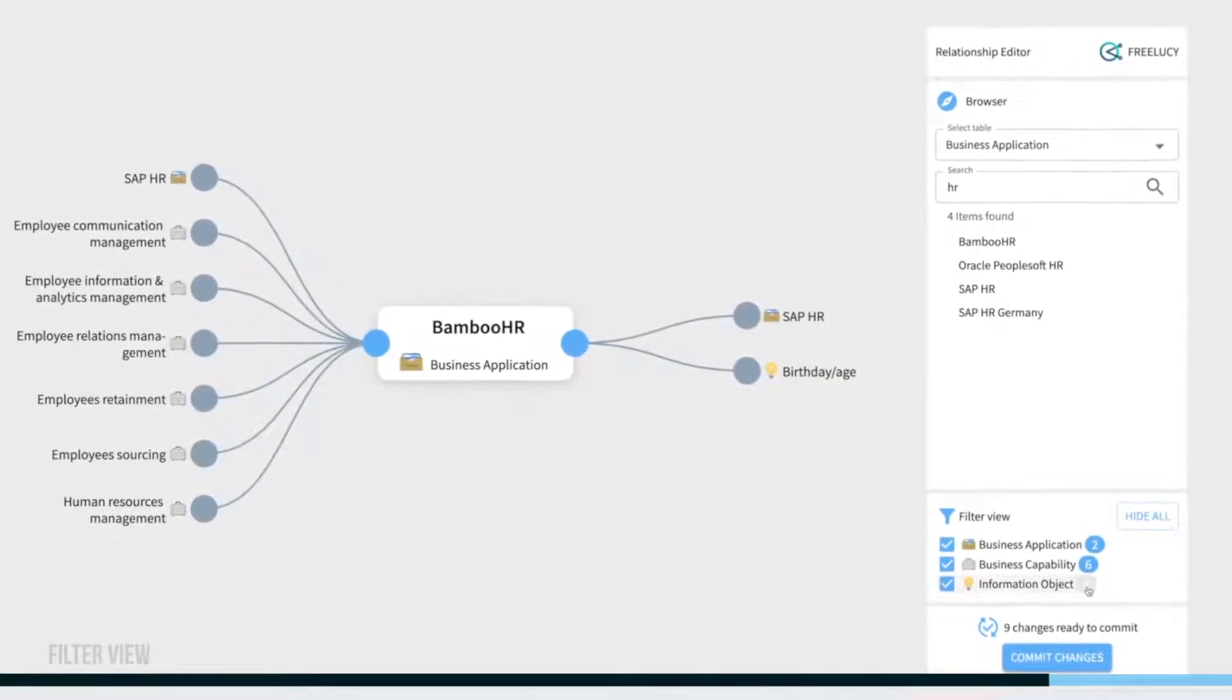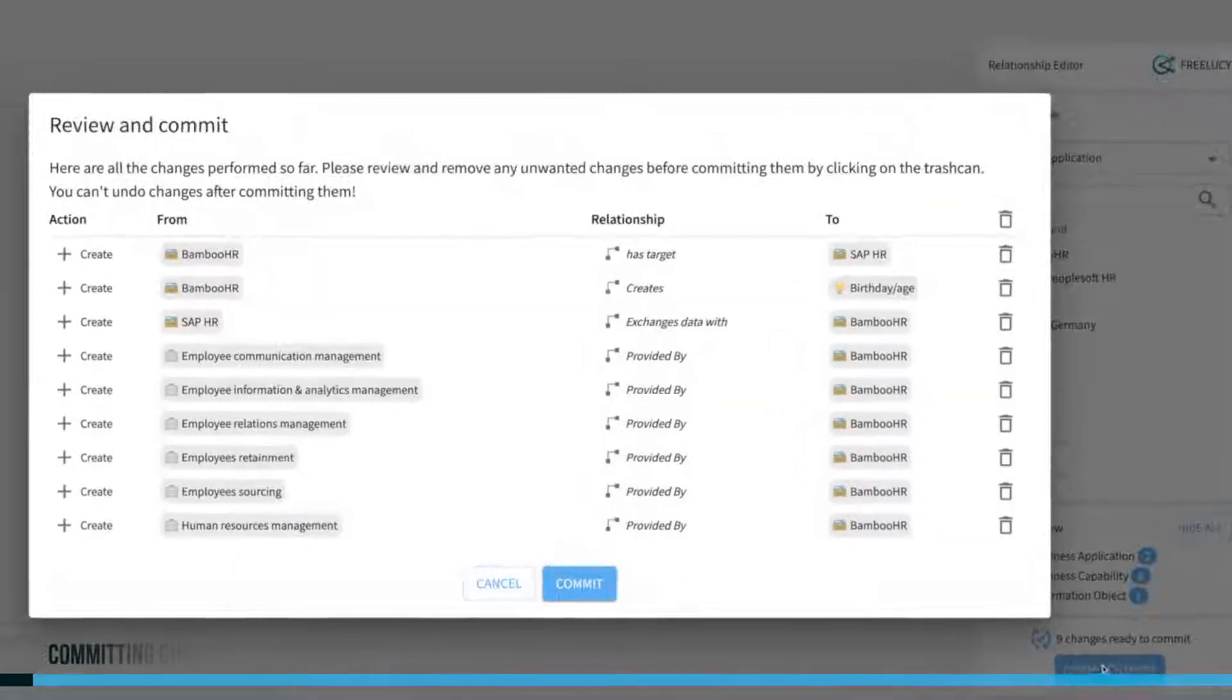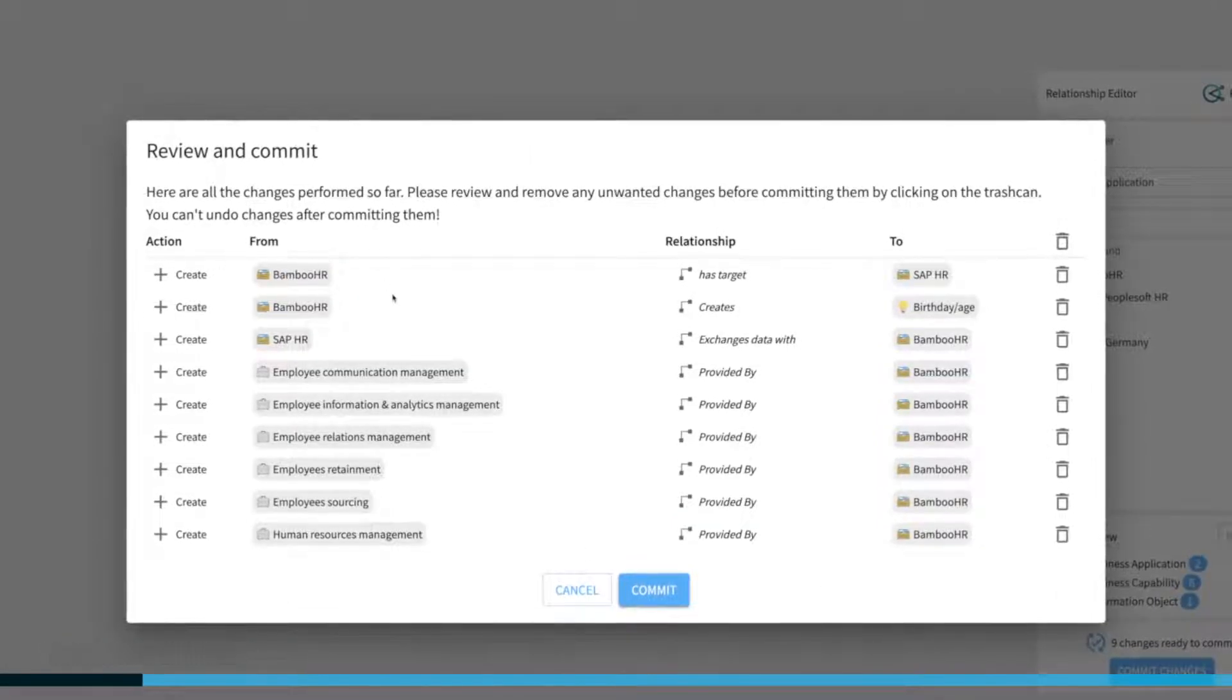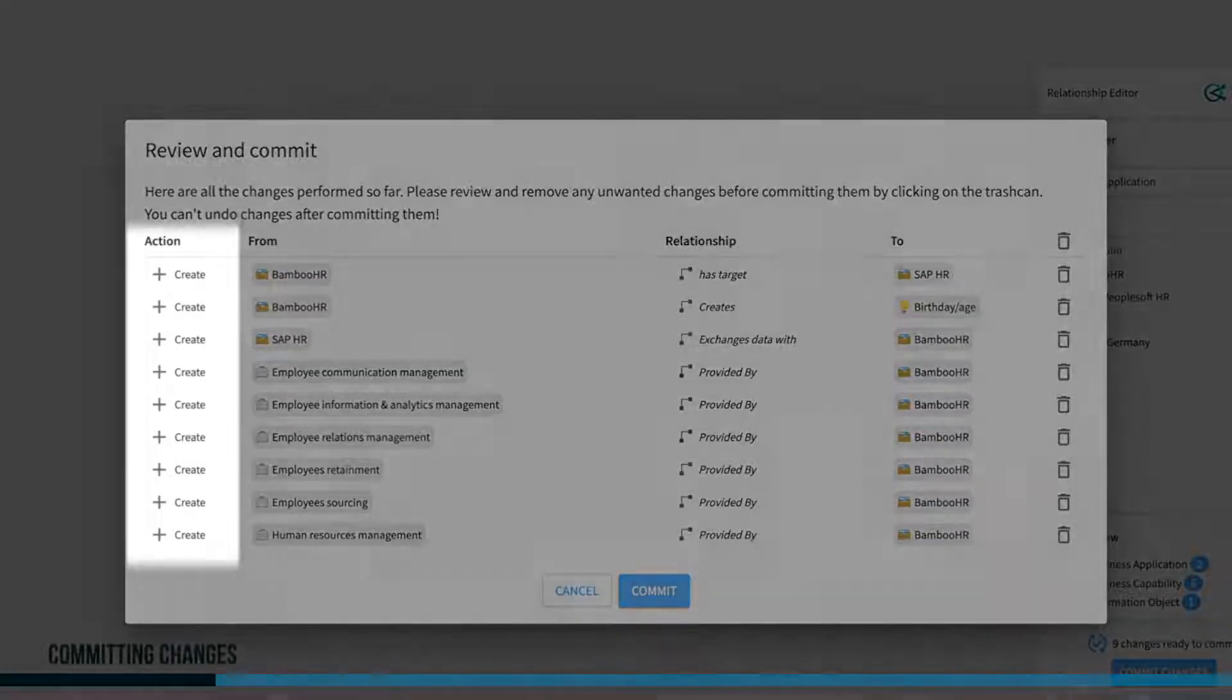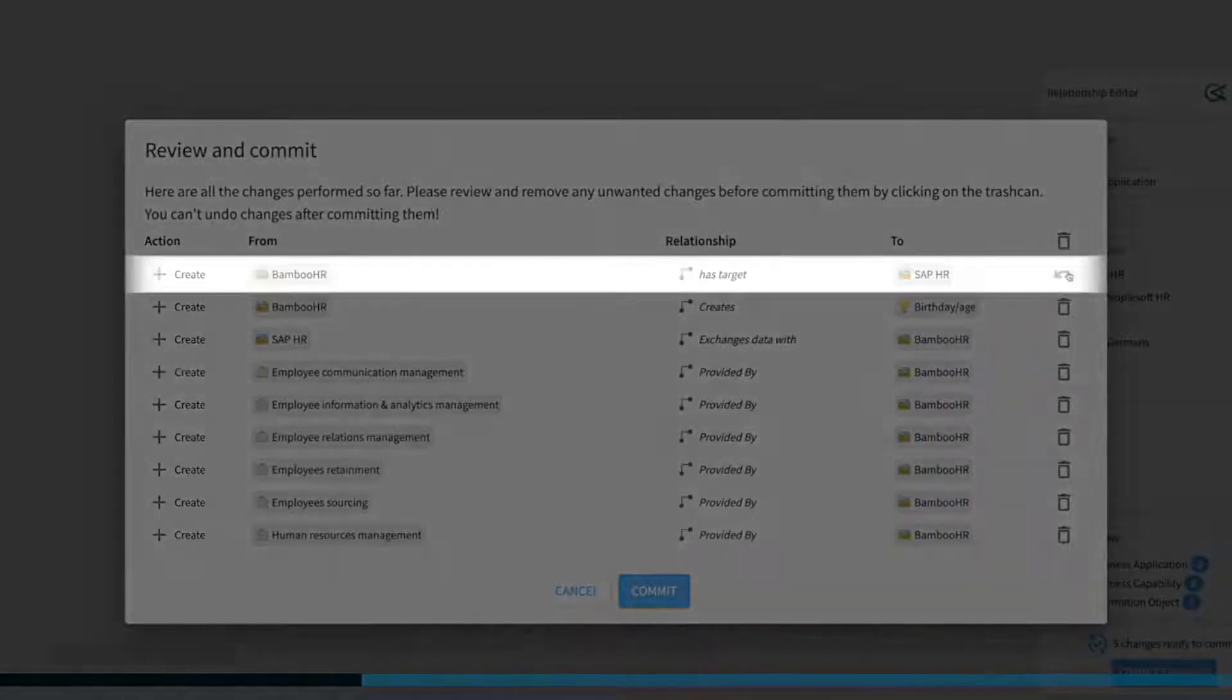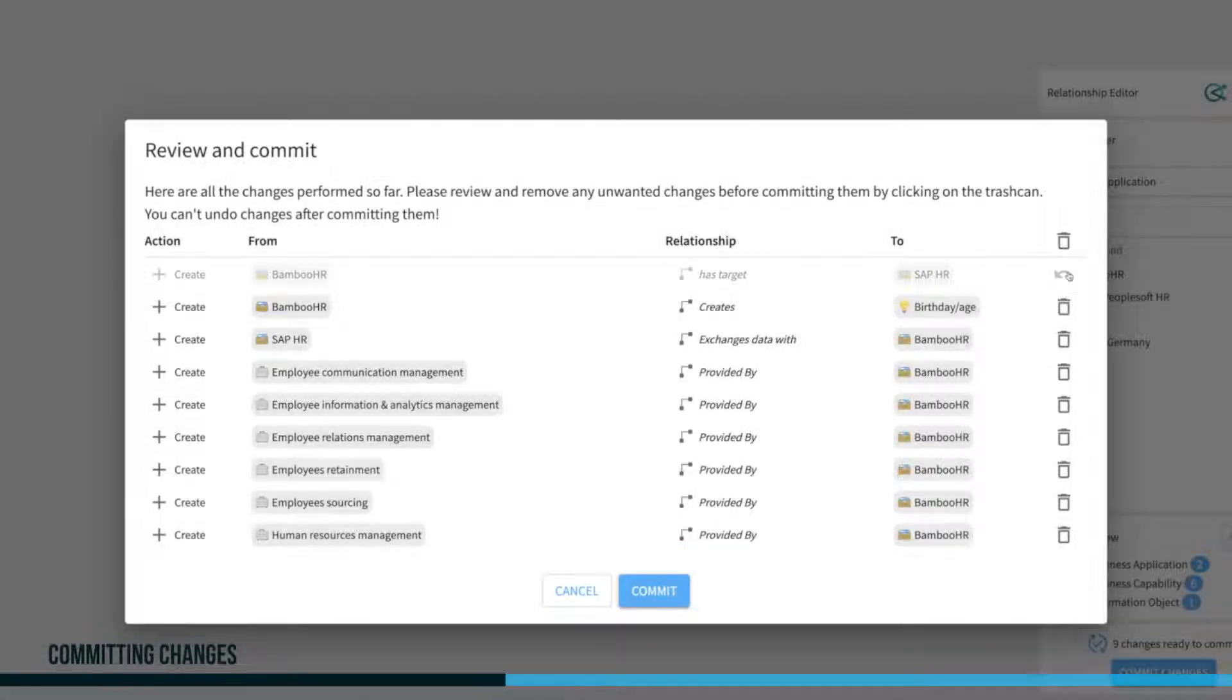Once you are done with all the planned changes, click the commit button to review all changes prior to committing to ServiceNow. You can see that we have only create actions so far. Click the trash can icon to remove any changes.